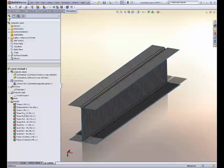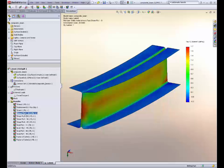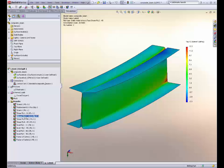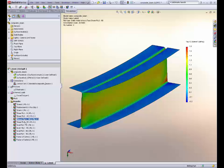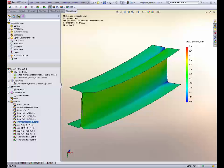We can look at the results in each individual ply — it's just a matter of looking at the stresses. Here for example we're looking at shear results. You can see there's not much shear going on in the zero ply direction, but in the 45 degree ply we have more significant shear, then the 90 degree ply not much, and again in the minus 45 we have shear.